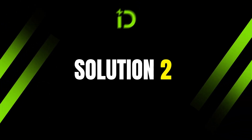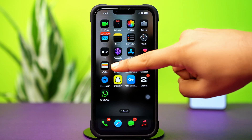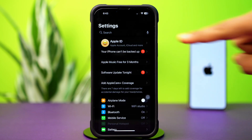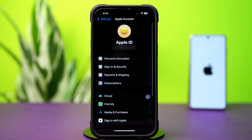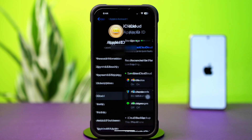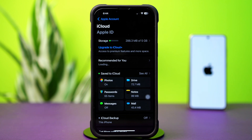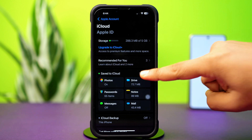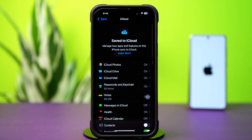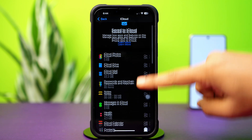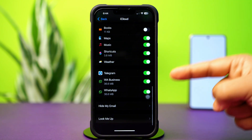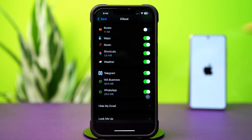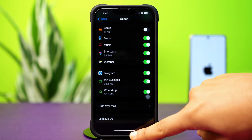Solution 2: Sync WhatsApp. Open up Settings, then tap on the Apple ID profile, then tap iCloud. Next, tap See All, then scroll down and find the WhatsApp app. If you still have the same issue, follow the next solution.